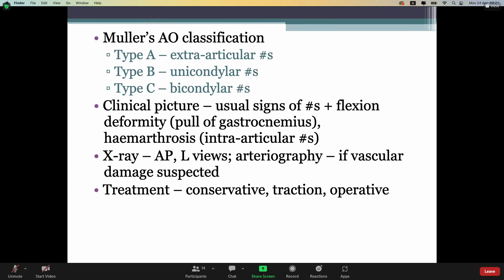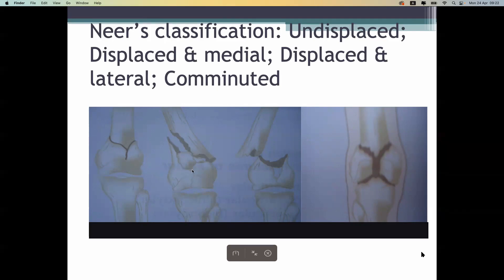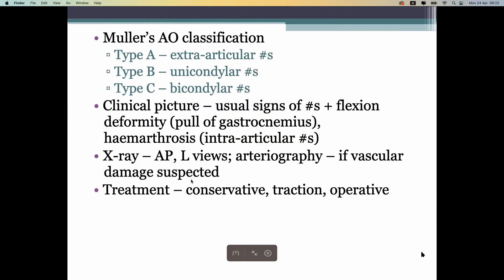In this classification, supracondylar fractures of the femur can be Y-shape, V-shape, unicondylar fracture, or bicondylar fracture. Unicondylar fractures involve only one condyle; bicondylar fractures involve both condyles. The clinical features are the same signs of a fracture: deformity, inability to move, and hemarthrosis, because it is an intra-articular fracture. X-ray shows the final diagnosis.